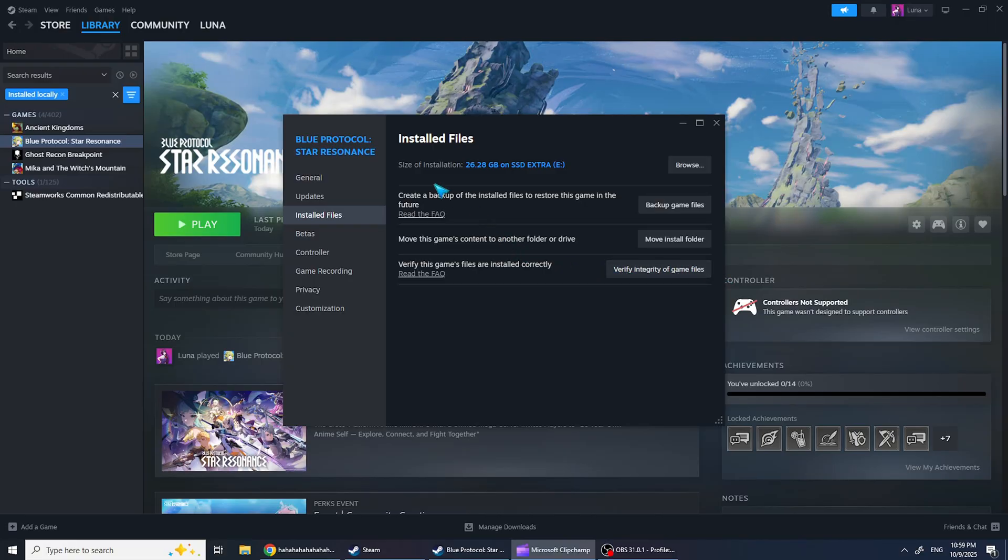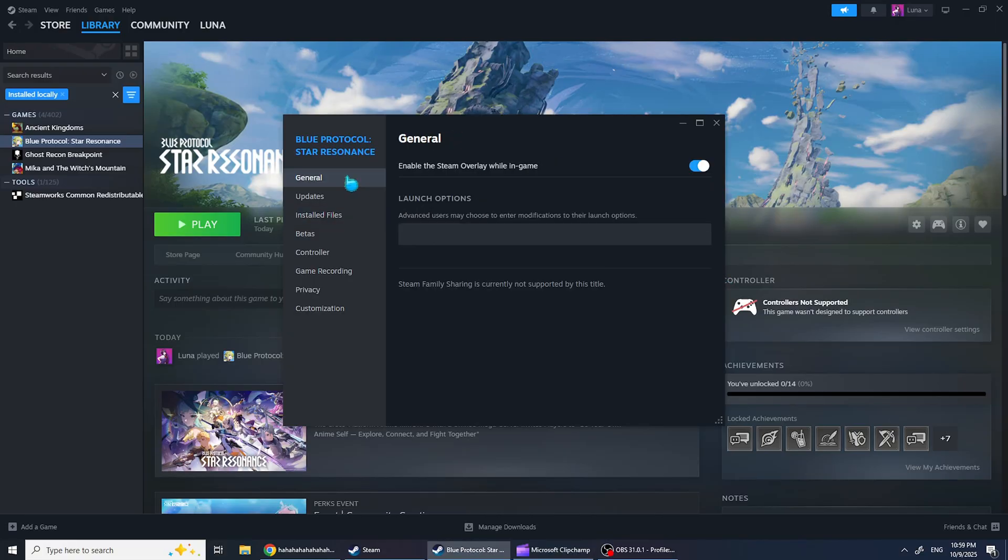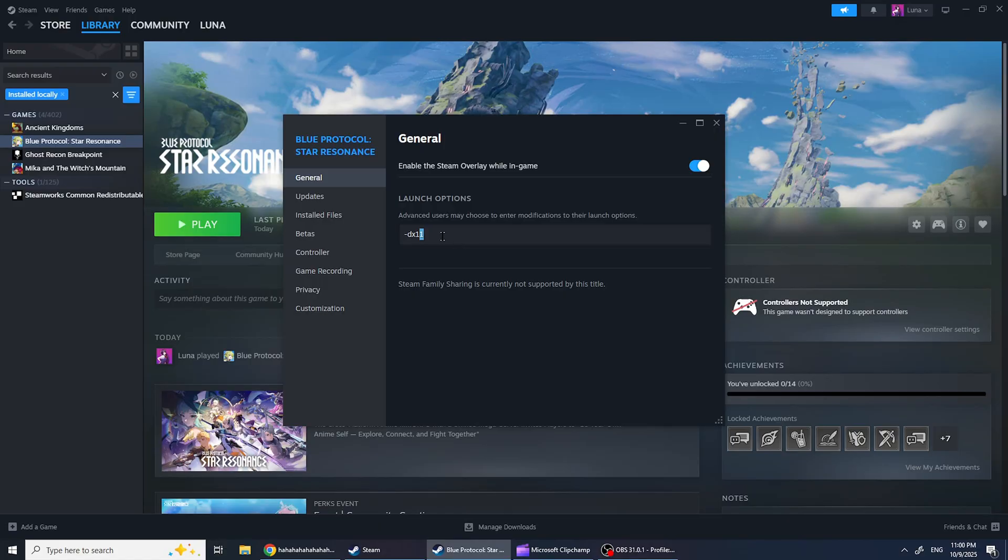If it still doesn't work, go to General in the Properties window and try adding DX11 in the launch options. If that doesn't work, try DX12, and if that also fails, try Vulkan. If none of them work, leave the field empty.